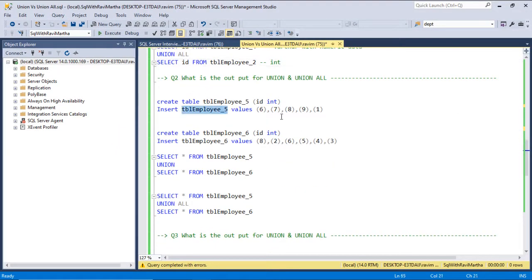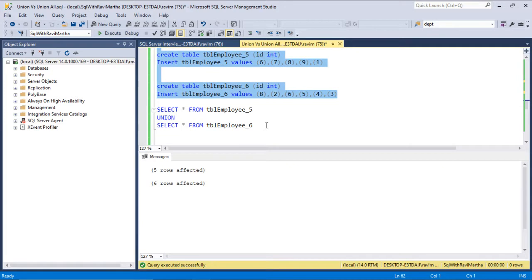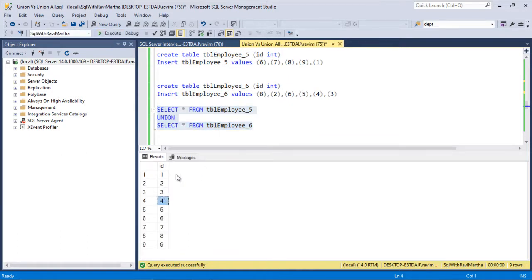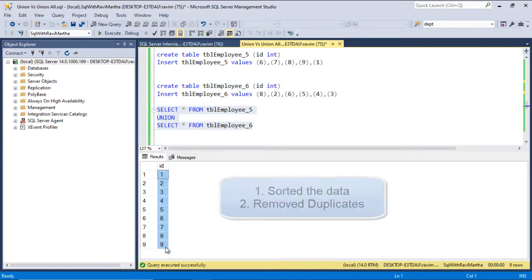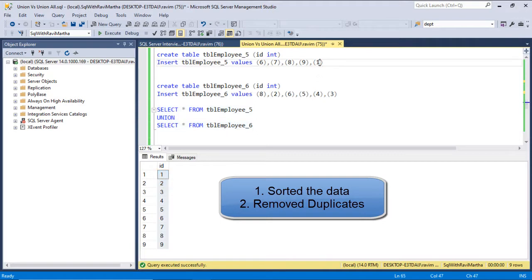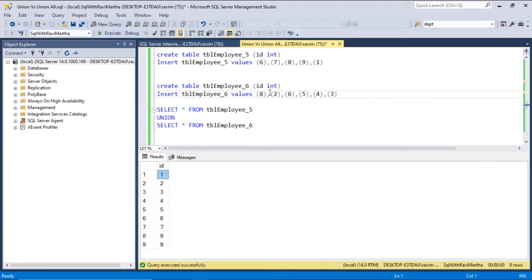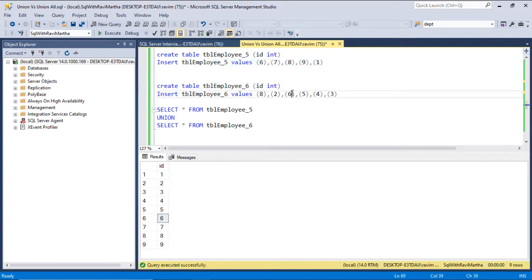For question 2, we create employee table 5 with values 6, 7, 8, 9, 1 and employee table 6 with values 8, 2, 6, 5, 4, 3. Running the UNION operation does two things: it sorts the data (so 1 comes first even though records were inserted starting from 6), and it removes the duplicates — 8 and 6 are common between the two tables, so duplicate entries are removed and only distinct records are returned.